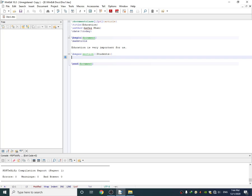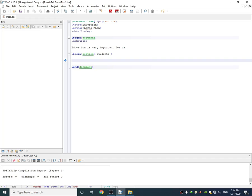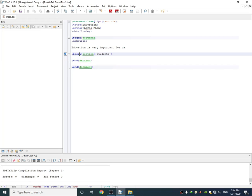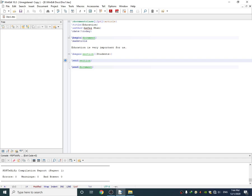One more important thing here is whenever you begin any section or subsection or any document, you must have to use the end command. I began the section here and then I ended the section here using this command. If I ignore this command, the document will not compile and will show error. I've created a section and inside the section I am writing any sentence.